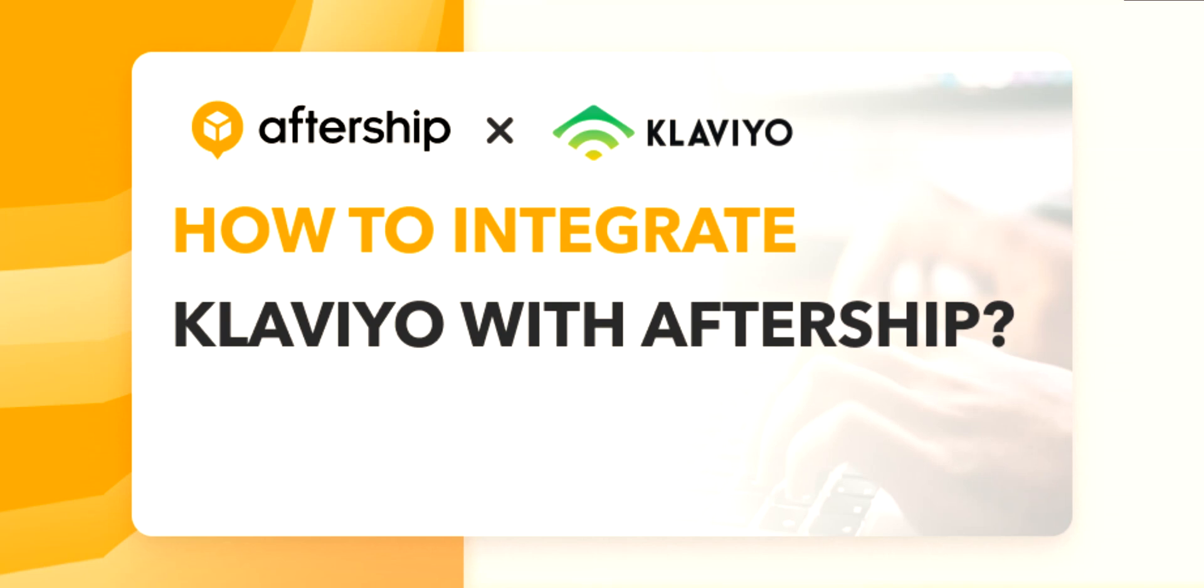Hi, and welcome to an awesome new tutorial. Today we'll be learning how to integrate Klaviyo with Aftership.